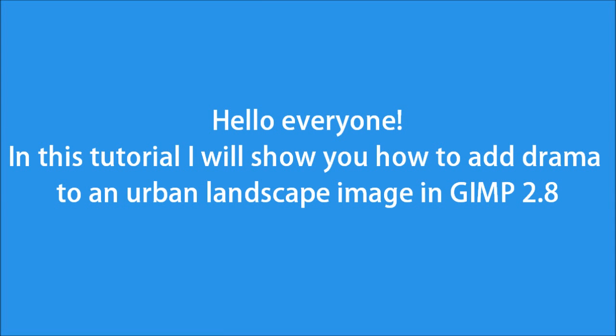Hello everyone! In this tutorial I will show you how to add some drama to an urban landscape image in GIMP 2.8.